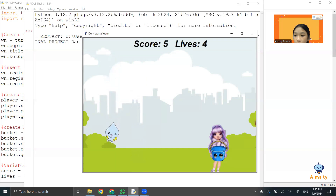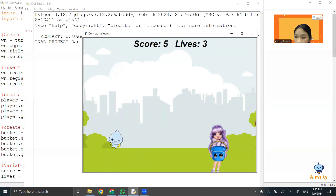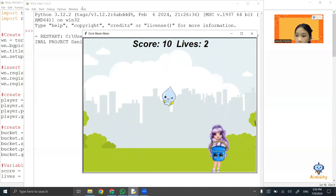The difficulty I have is to debug the code to make the graphic movement smooth. If I have more time, I will add more details and create levels. Thank you.